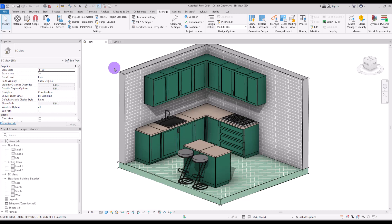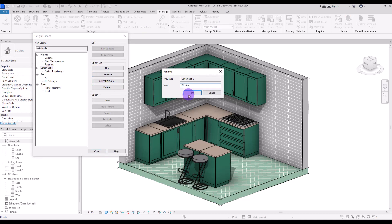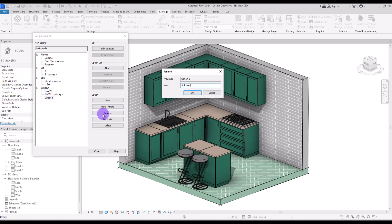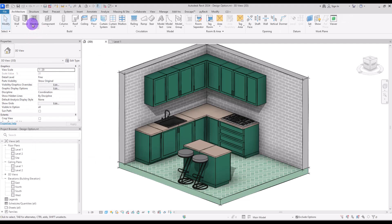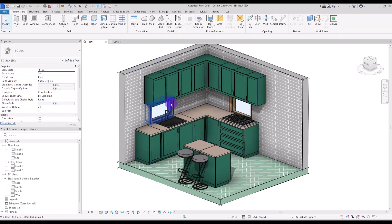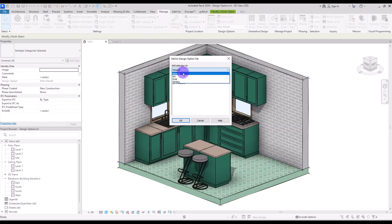There's one more point to know — let's add windows to a Design Option. Create a new set and rename it 'Window'. The first option is 'No Window', the next is 'Gas Window', and another is 'Sink Window'. The Sink Window will be our primary. Add windows to the wall near the sink and near the gas stove. To add windows to a Design Option, you must also select the walls, then go to Manage, Add to Set, select the Window set, and uncheck 'No Window'.